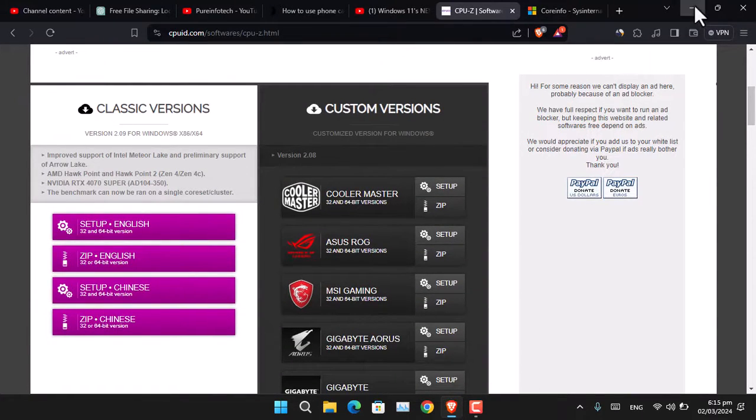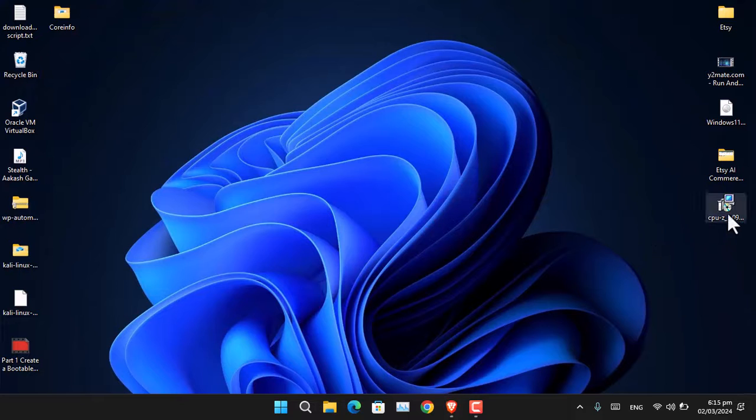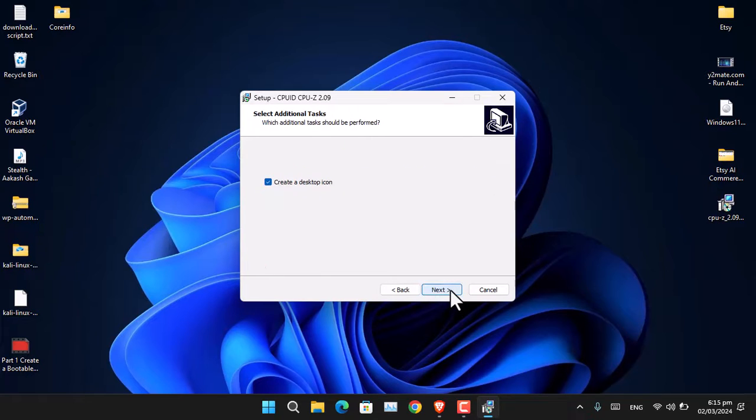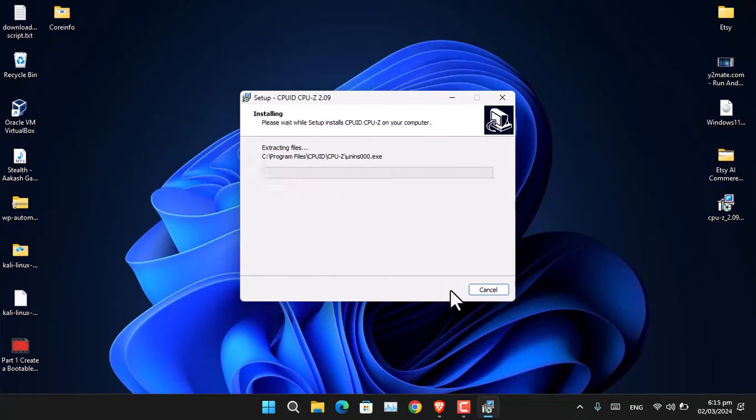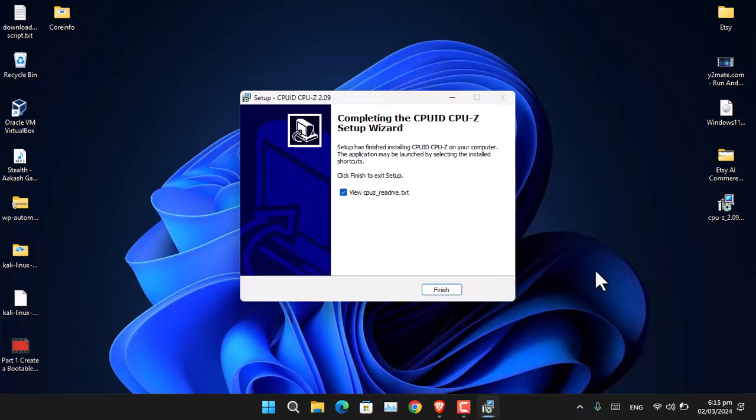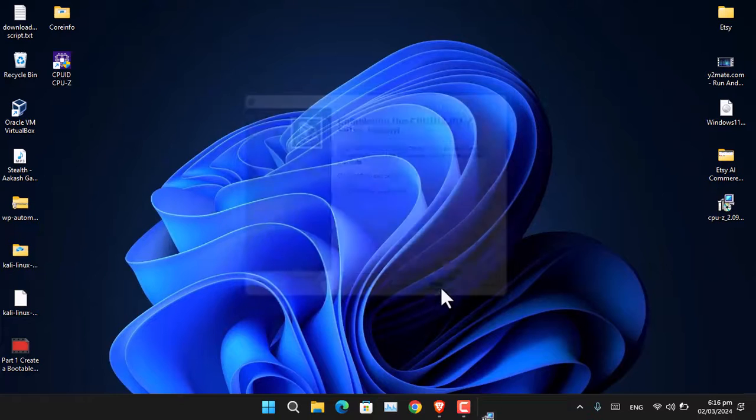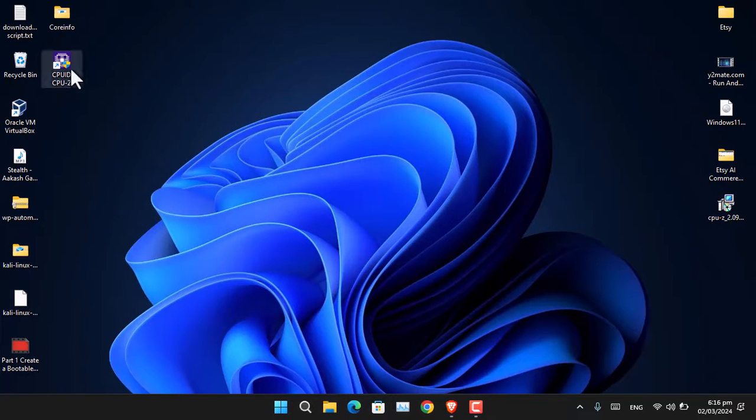Once you download it, install it on your computer, then launch the application.